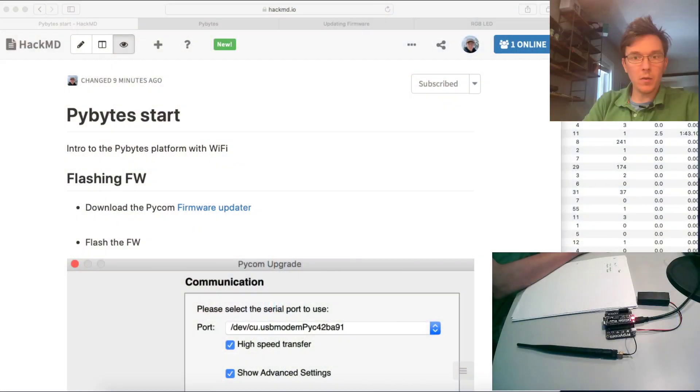Welcome. Now I'm going to have a short introduction to PyBytes using the PyBytes online interface for programming your Pycom device.